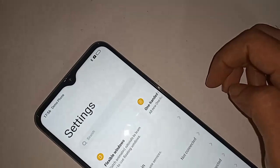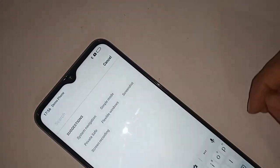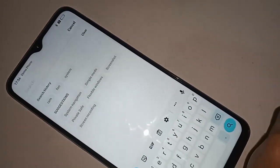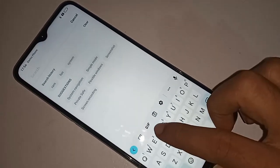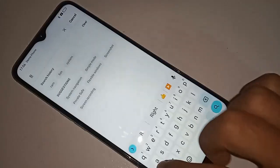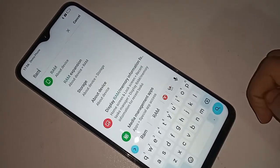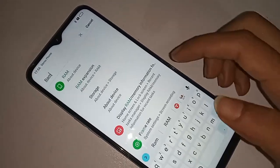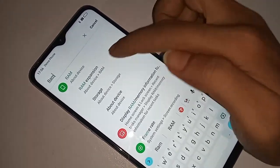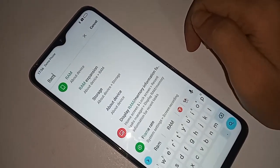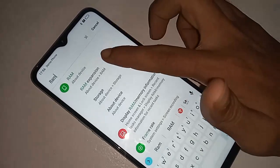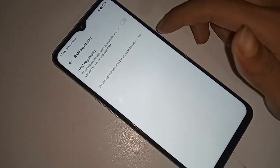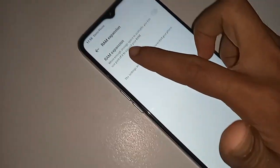After clicking Search, type 'ram' in the search box and you will see an option called RAM Expansion. Click on RAM Expansion. You will then see your phone's RAM expansion option, and you just turn it on.